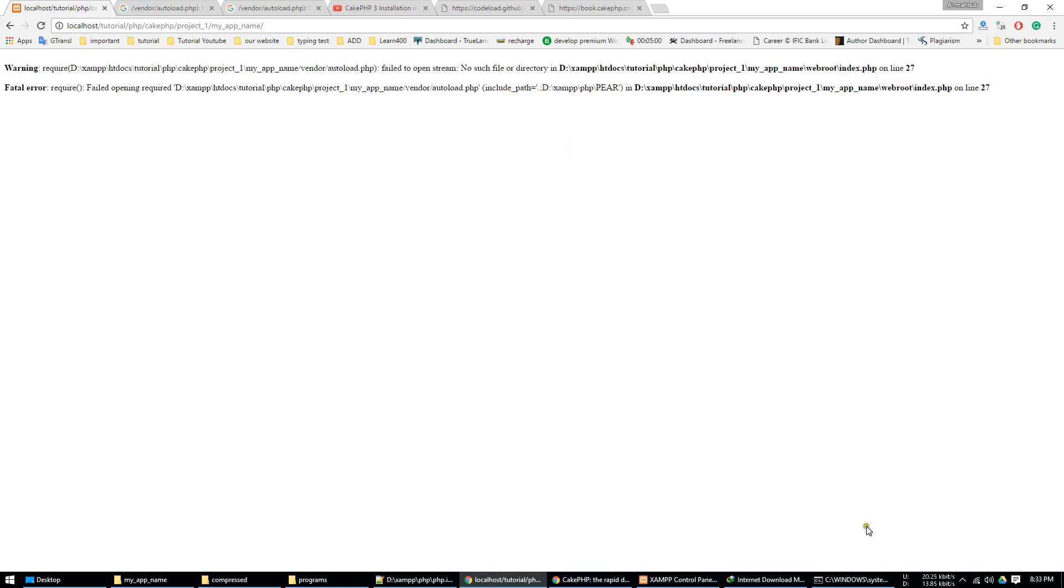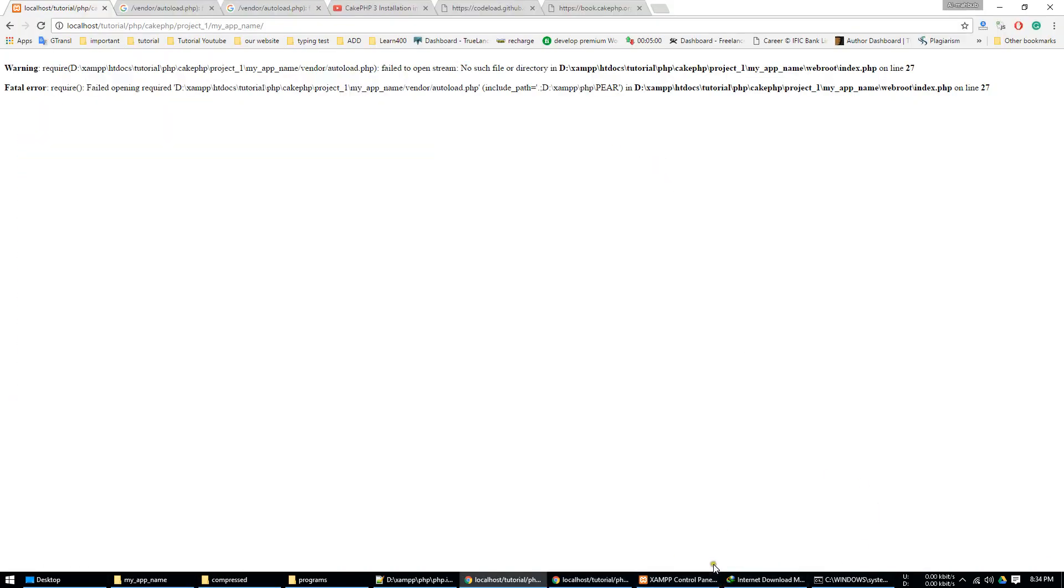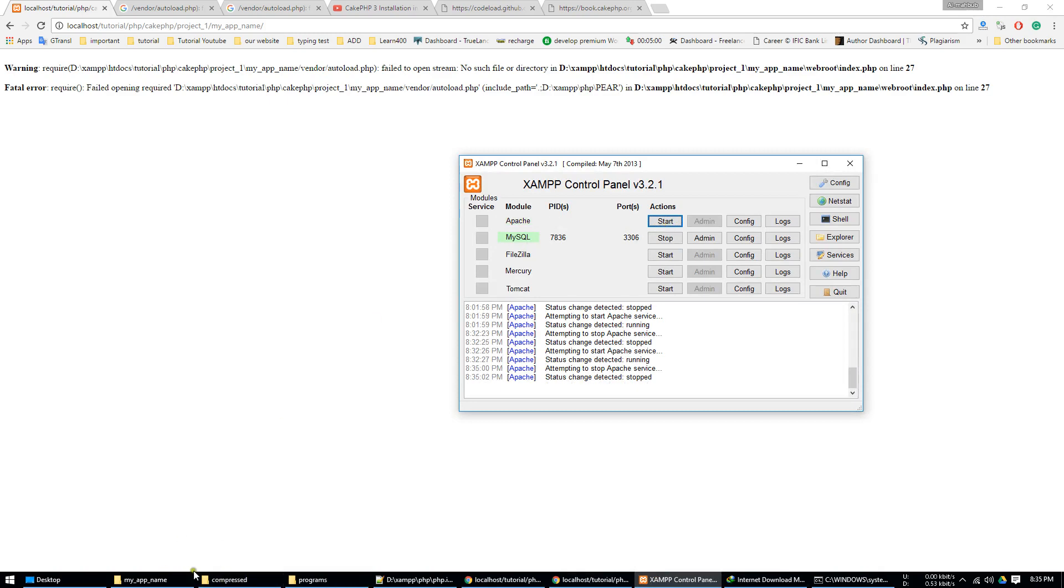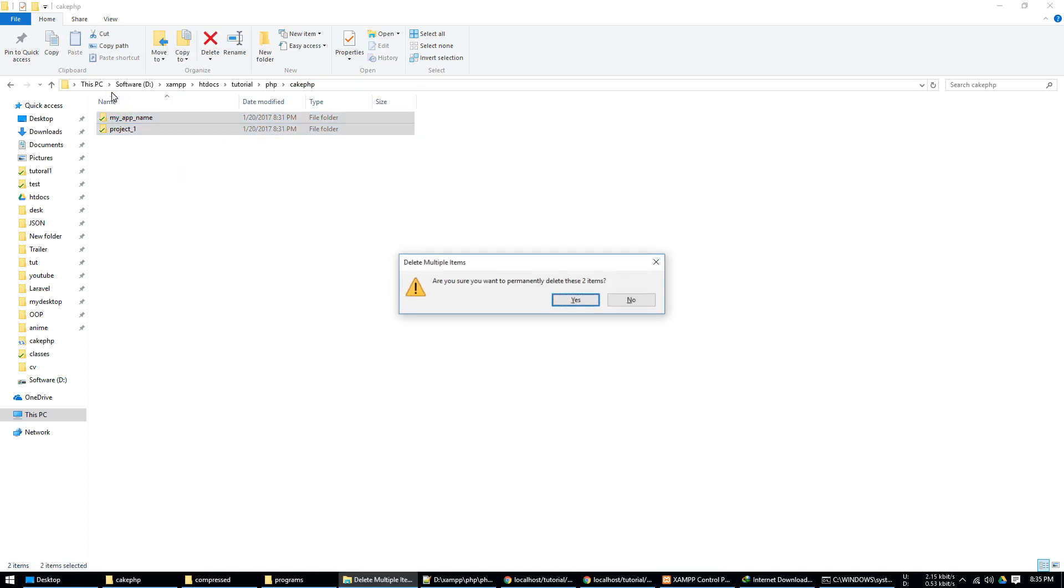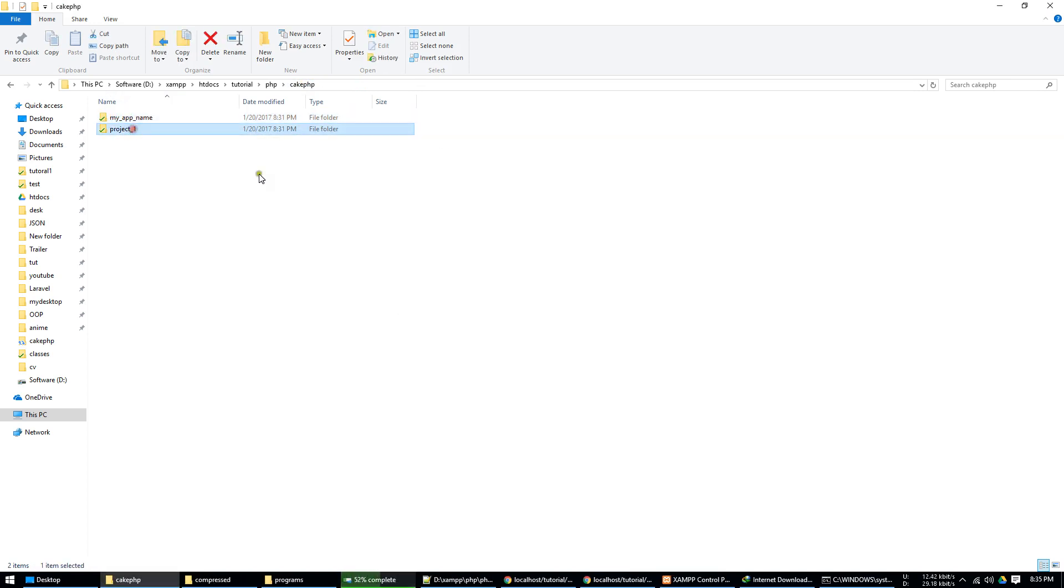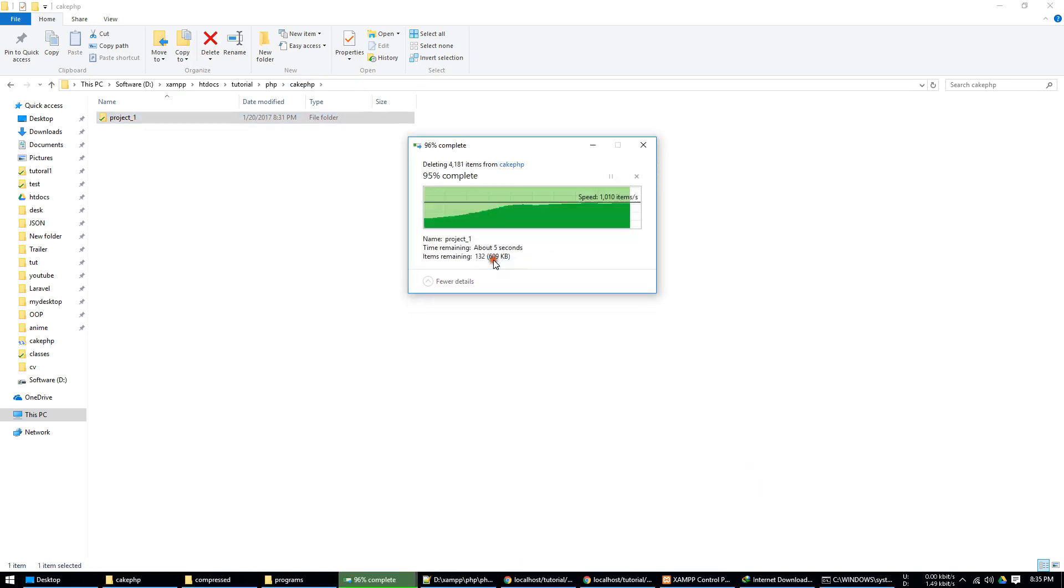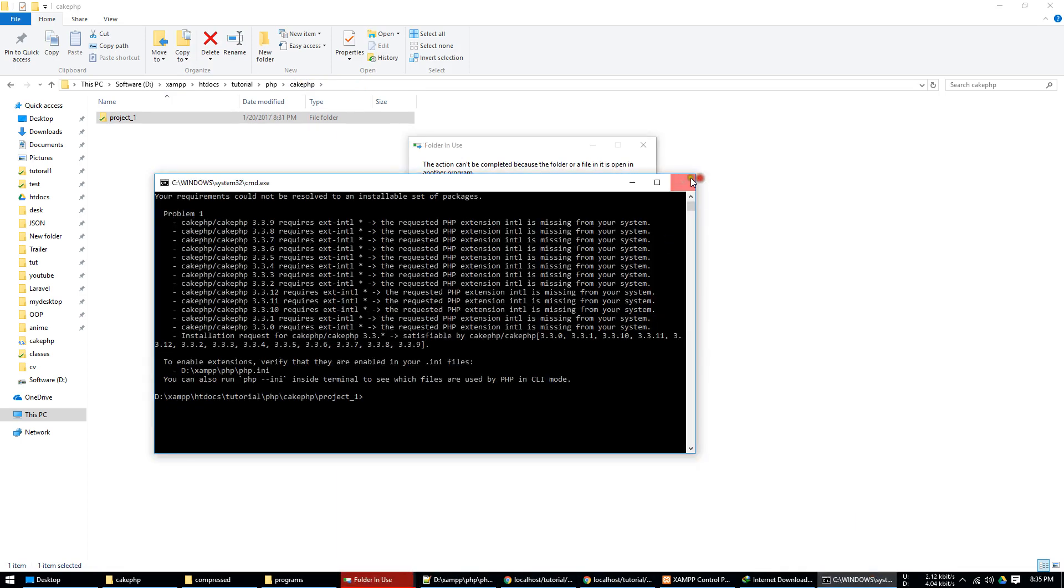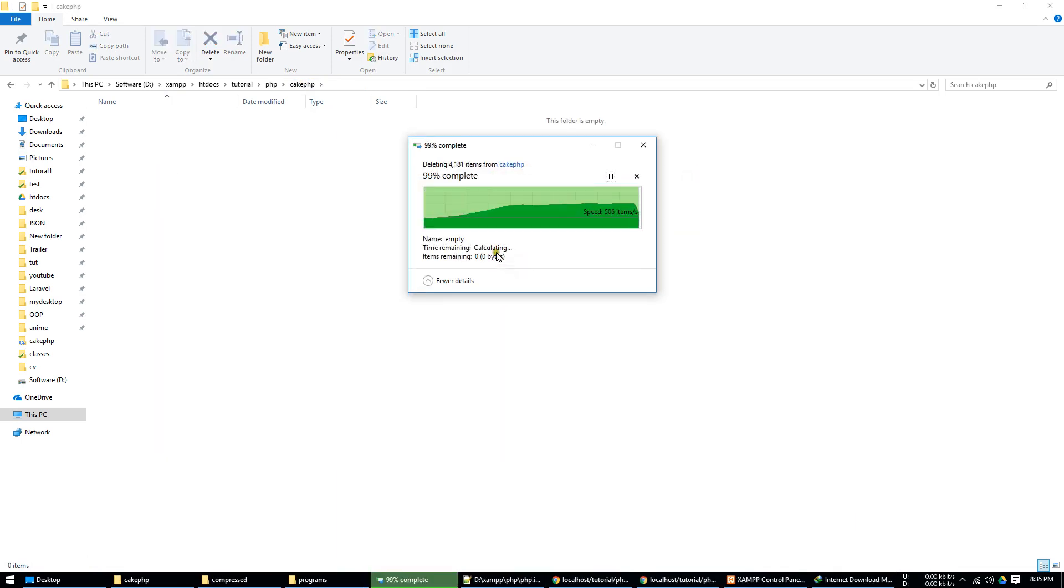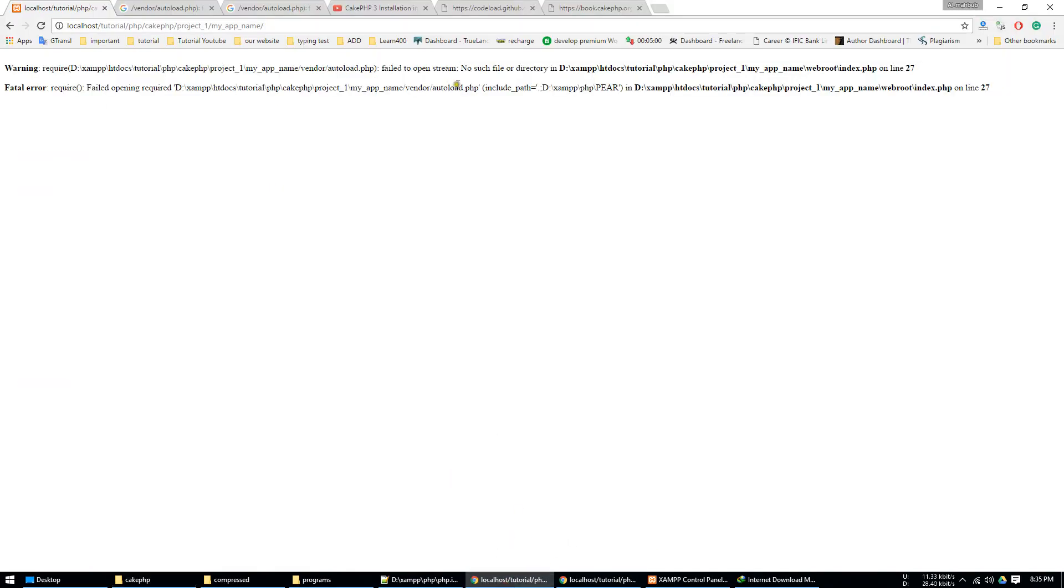To solve this error, first we need to go to your command and stop the Apache server. Also you need to delete every file, delete the project file, and close the cmd too.